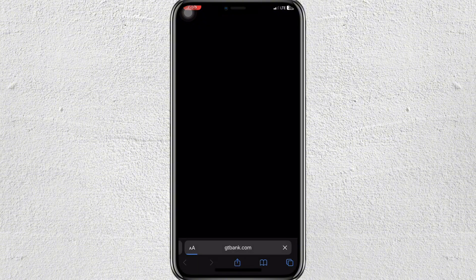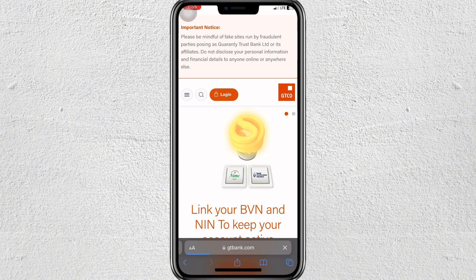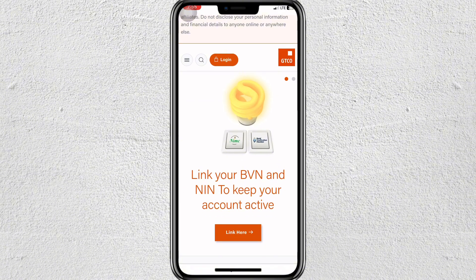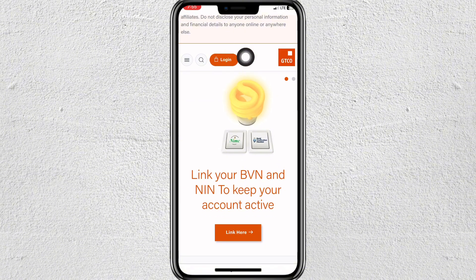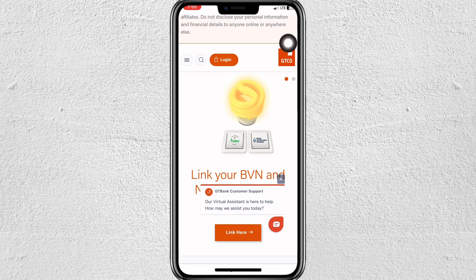First, download and install the GTBank mobile app if you haven't already. Once done, open the app and log in using your user ID and password.